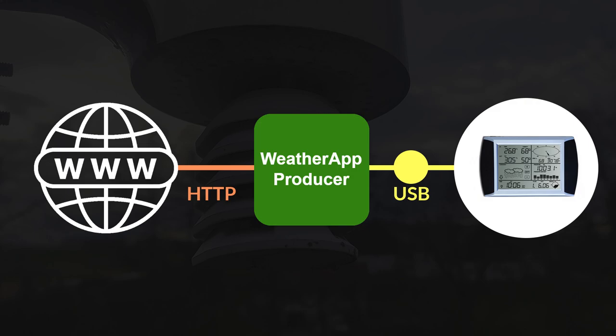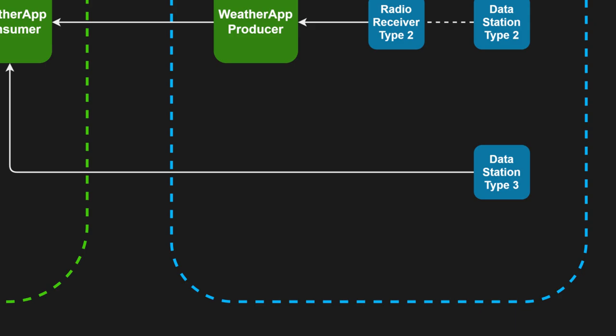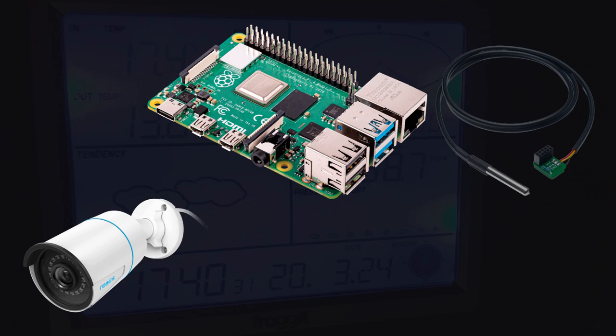I've also introduced a third station type. This type represents stations that also send data directly over the internet, but without the need for an additional receiver unit. This could be an IP camera or another Raspberry Pi with thermometers to measure soil temperature.